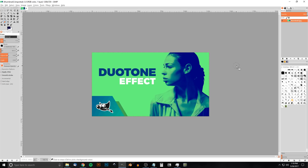This is Nick with LogosbyNick.com and in today's tutorial I'll be demonstrating how you can create a duotone effect using GIMP. What this is, is basically a color filter but with two different colors — the primary color is green and there's also blue involved, so I'm going to show you how to create something like this with two different colors.